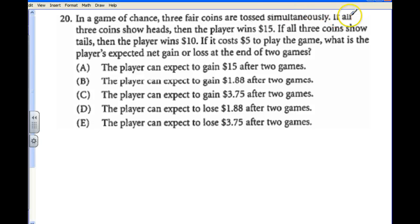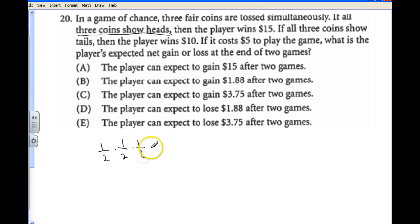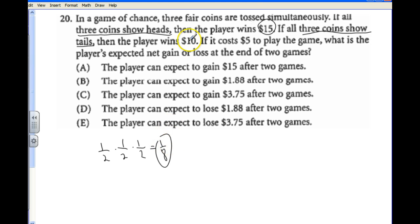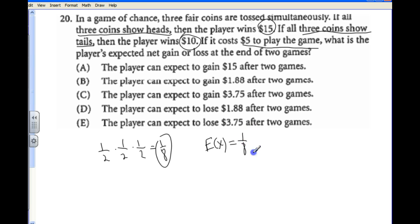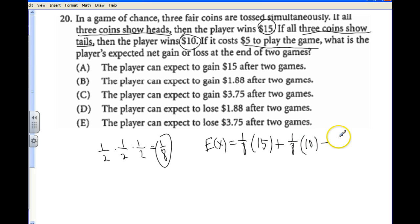In a game of chance, three fair coins are tossed. The probability of all three heads is 1/2 times 1/2 times 1/2, which is 1/8 — and you'd get $15. All three tails also has a 1/8 probability and pays $10. The remaining 6/8 of the time you pay $5. The expected outcome is (1/8)(15) + (1/8)(10) − (6/8)(5), which gives the expected value of the game.